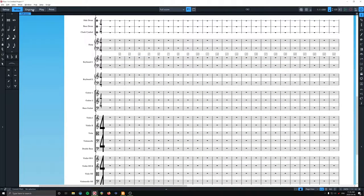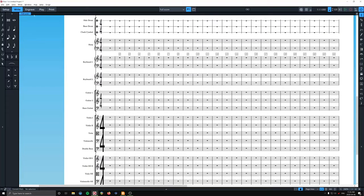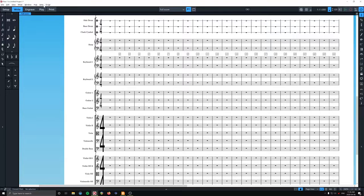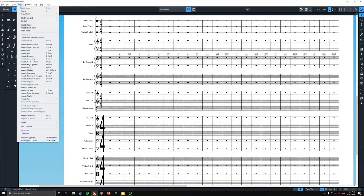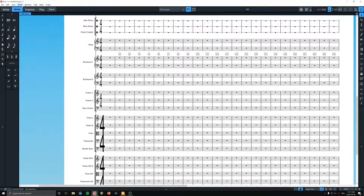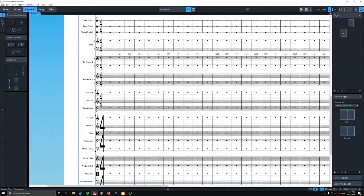We're going to go to engrave. Because this is a weird thing. If you look up here in the menu bar or whatever it's called, we're in write mode. We've got file, edit, view, write with all of our music writing options.